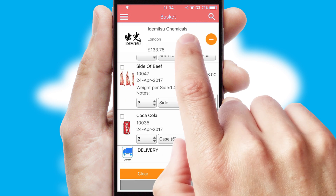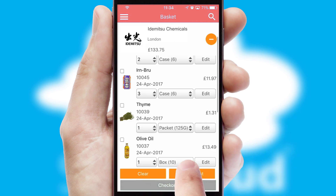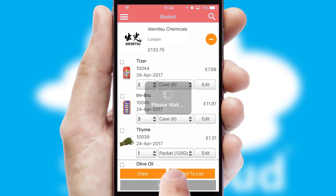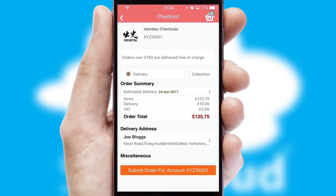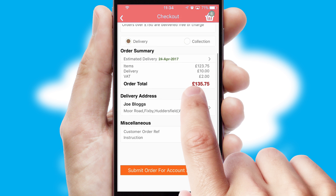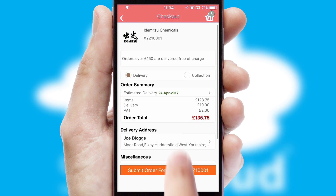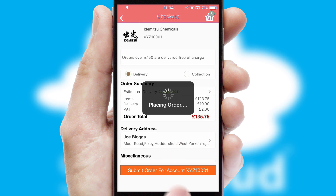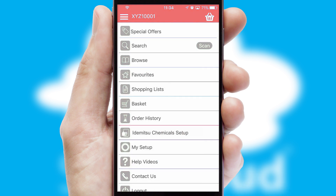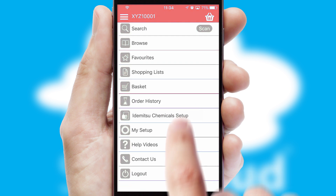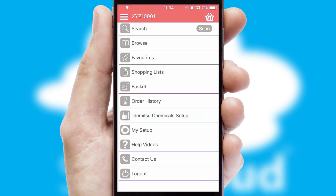Once the basket is complete, all the order information will be presented at the checkout. SwiftCloud also supports click and collect functionality. Finally, after submitting the order, you and your customer will receive a PDF confirmation and the order is imported into your ERP system.